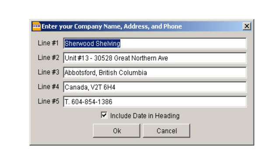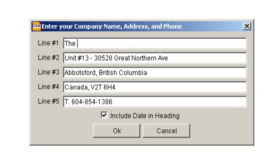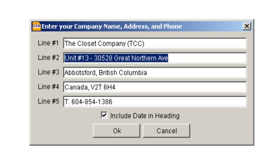Just overwrite the Sherwood Shelving information and enter your own company information. On the first line, enter your complete company name. Let's say your company is called the Closet Company. After the name, enter your dealer code in brackets. This is required. Fill in the rest of the information.